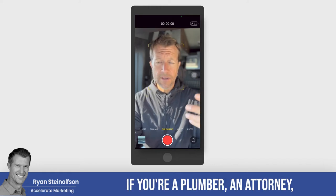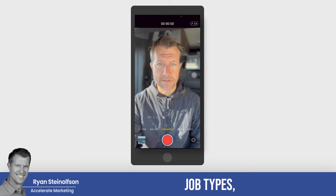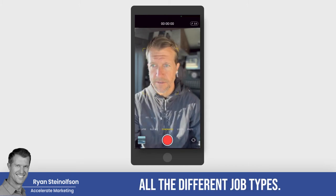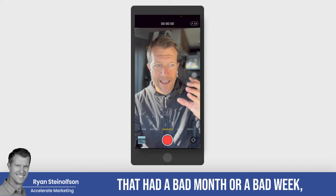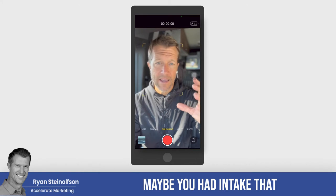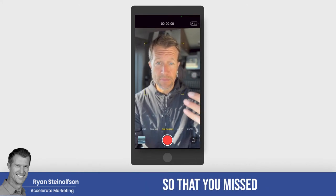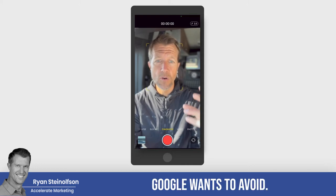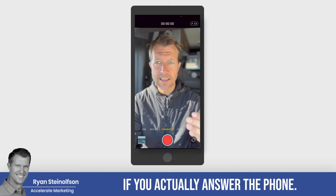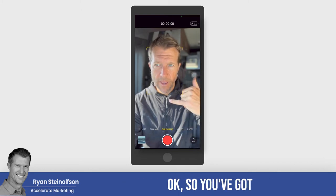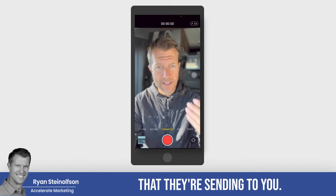So what that means is if you're a plumber, an attorney, any one of the LSA job types, and if you're one of those companies that had a bad month or a bad week — maybe you had intake that didn't do well — and it really made it so that you missed a lot of phone calls, which is what Google wants to avoid: Google wants you to answer the phone because they can only charge you for these leads if you actually answer the phone. If you don't answer the phone, they can't charge you for the leads they're sending to you.